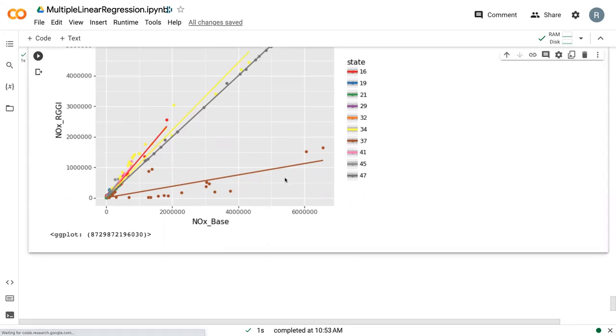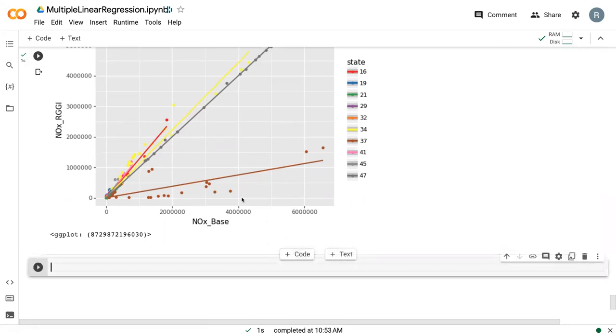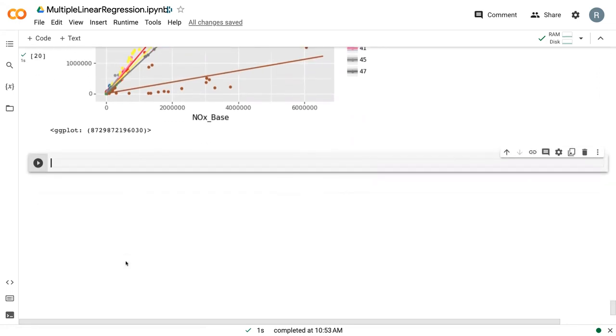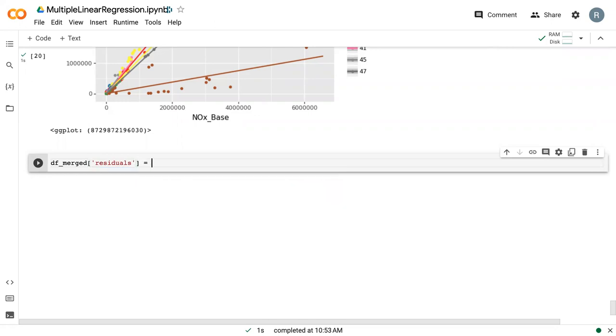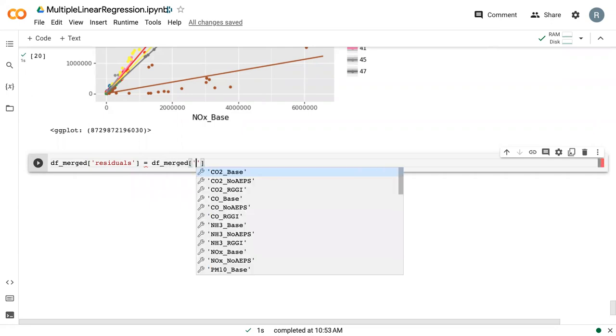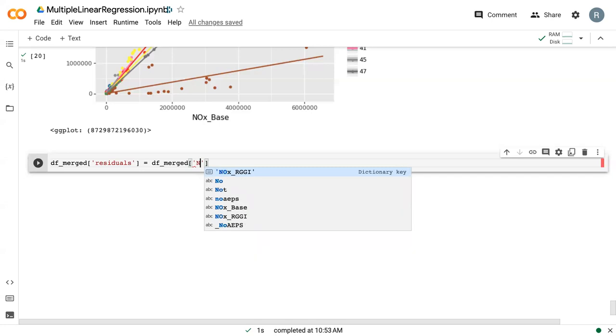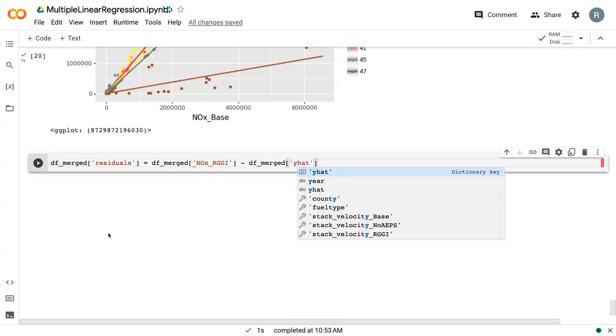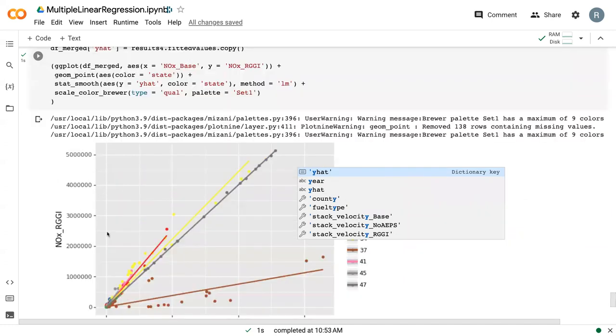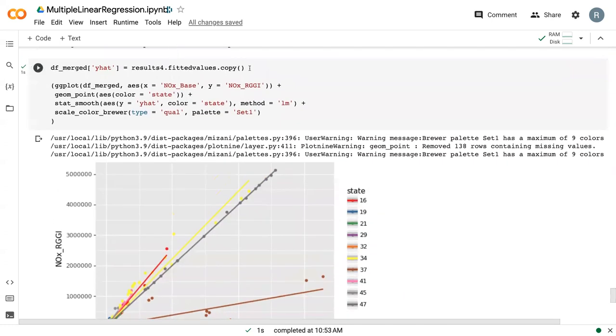This figure looks like we are doing a good job at plotting data, but of course we need to check the residuals. Even though our adjusted R squared is really high, our figure looks like it's very good, we still want to see is our model statistically valid? For that, we need our residuals analysis. We can override that residuals column and say DF merged NOxRGGI minus DF merged Y hat, which we just recalculated up here.